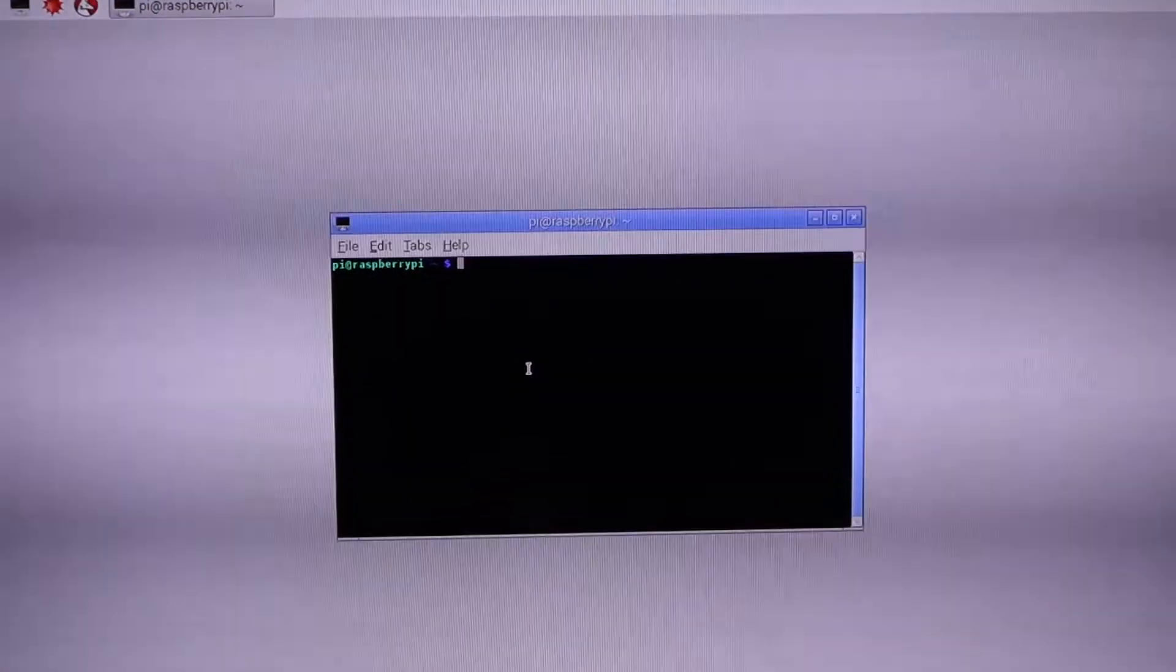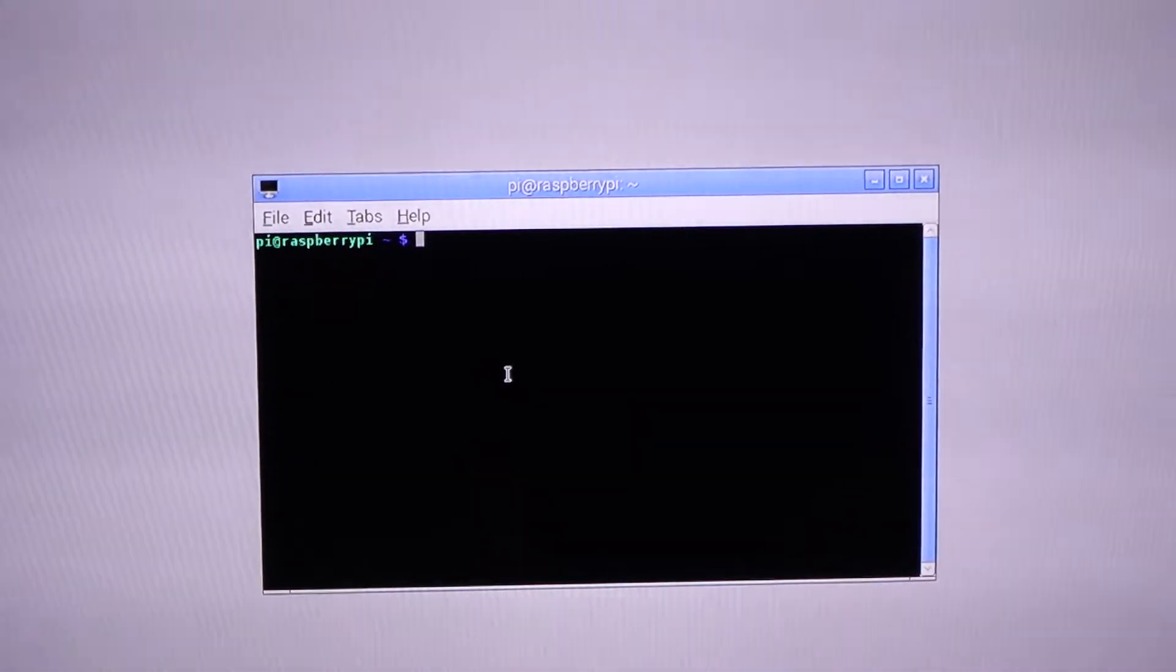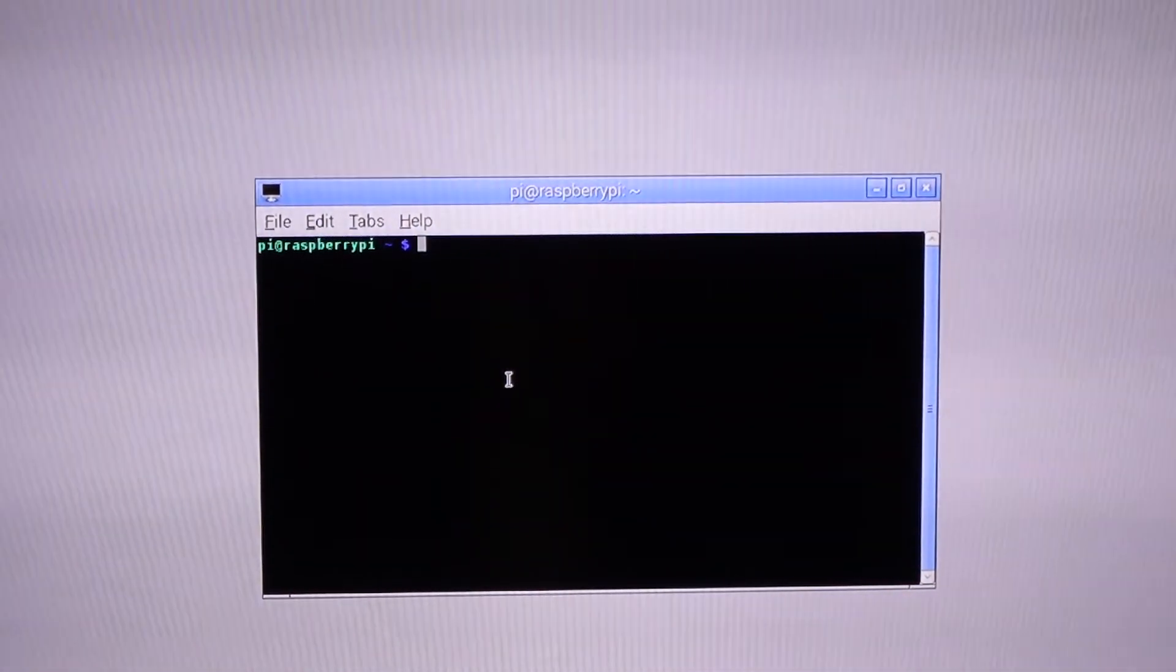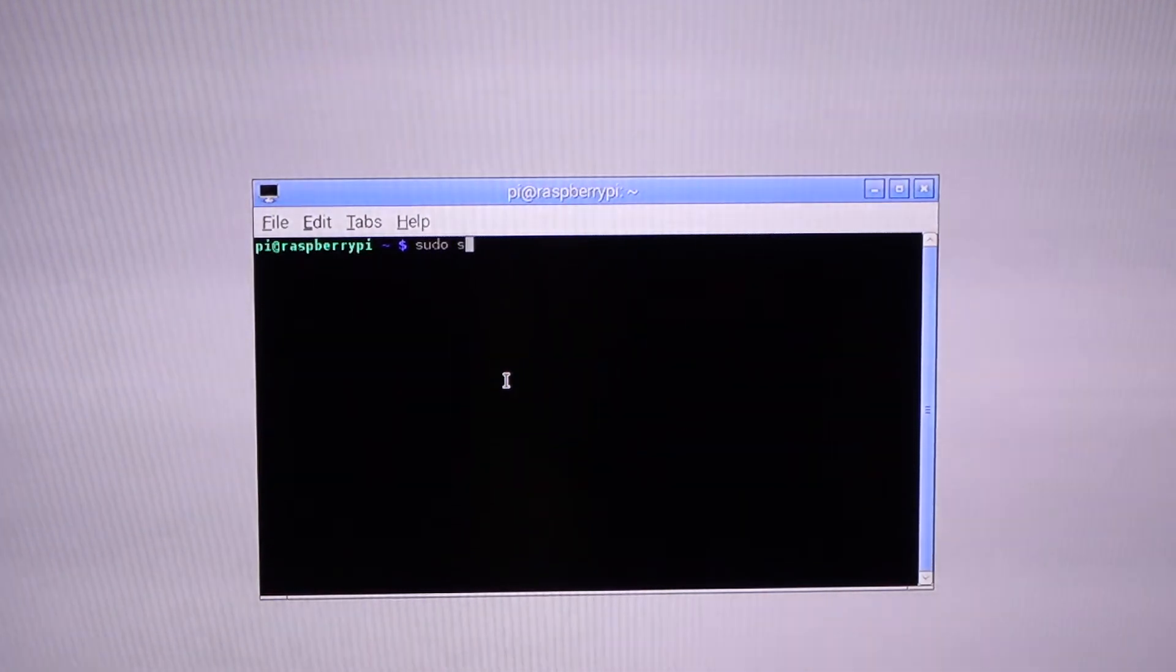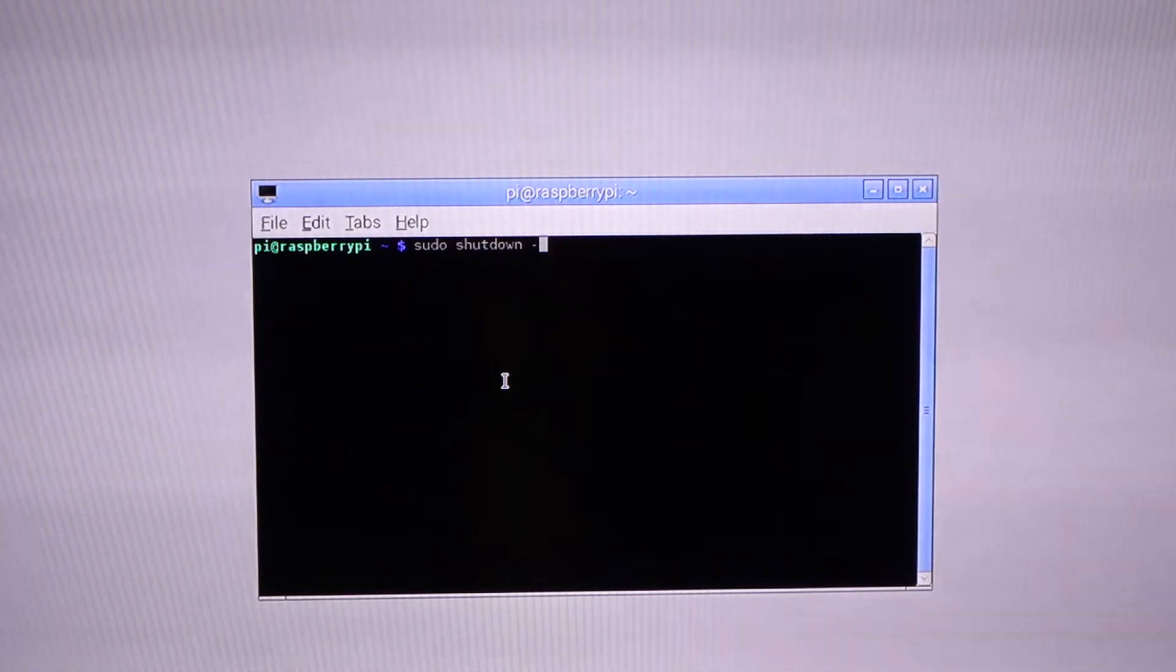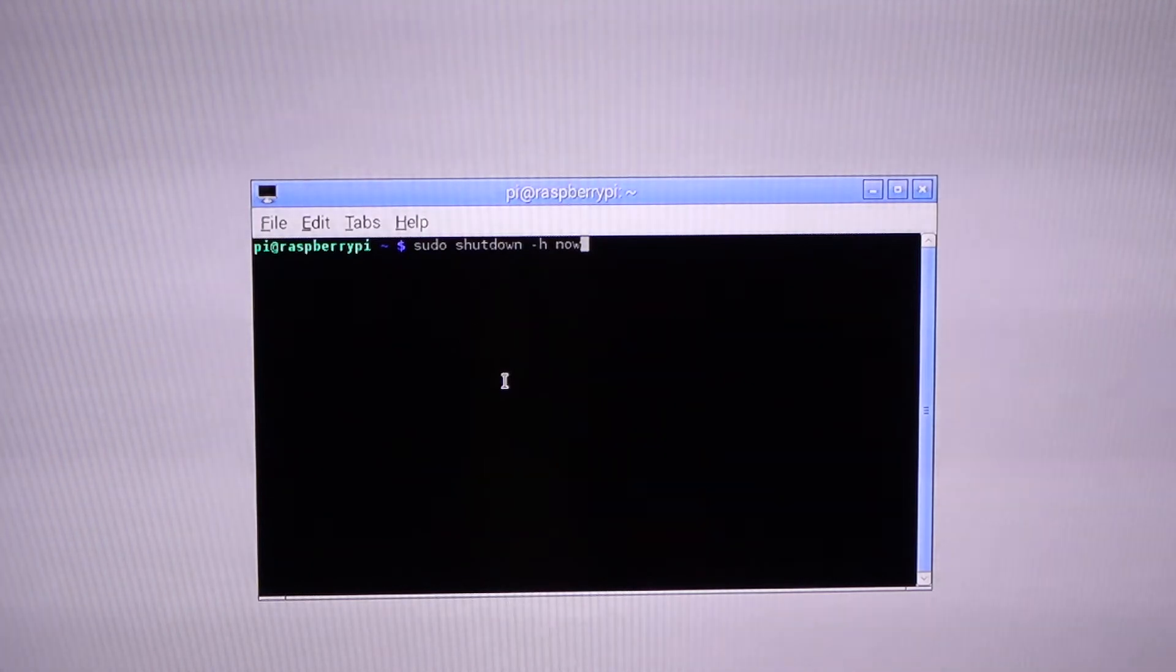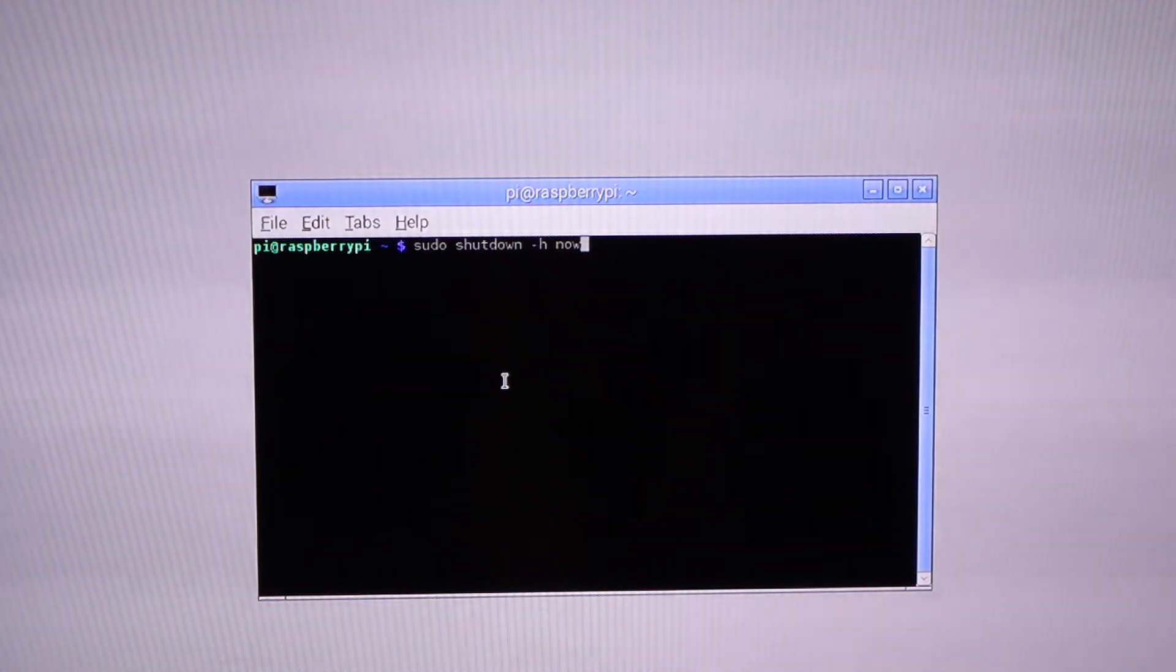We'll use the command line which is 'sudo shutdown -h now', or you can use 'sudo halt'. All the instructions are in the description, you can check it out. Fair warning, don't just do an unsafe shutdown.